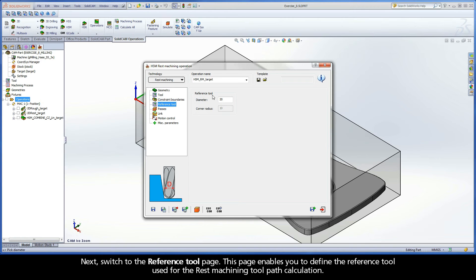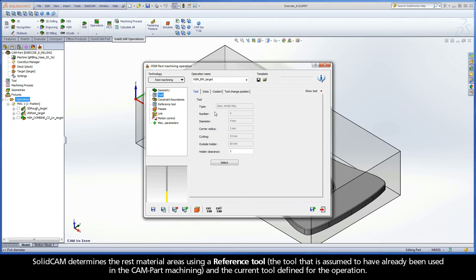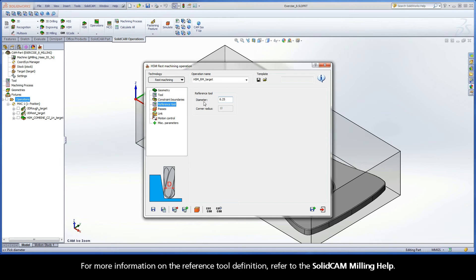This page enables you to define the reference tool used for the rest machining toolpath calculation. SolidCAM determines the rest material areas using a reference tool and the current tool defined for the operation. The reference tool is usually larger than the tool that will be used to cut the rest areas. Enter a diameter value of 6.25 mm — this was the diameter of the tool used in the previous operation. For more information on the reference tool definition, refer to the SolidCAM Milling Help.